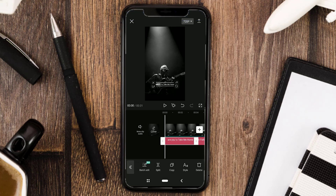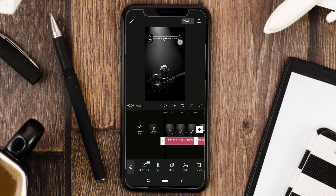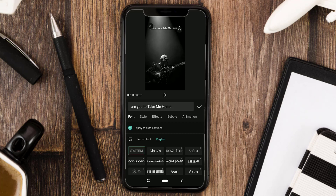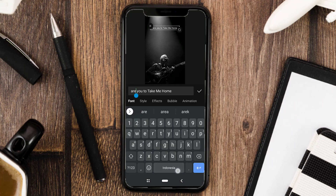Then just wait a few seconds, and here you can edit your lyric text first — such as adjusting the size and position, correcting the wrong lyrics, changing the font, and adding color.